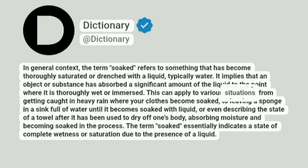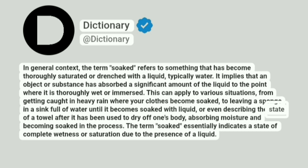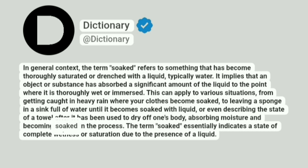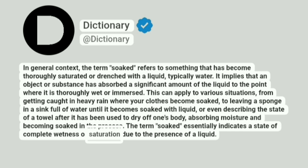This can apply to various situations, from getting caught in heavy rain where your clothes become soaked, to leaving a sponge in a sink full of water until it becomes soaked with liquid, or even describing the state of a towel after it has been used to dry off one's body, absorbing moisture and becoming soaked in the process. The term soaked essentially indicates a state of complete wetness or saturation due to the presence of a liquid.